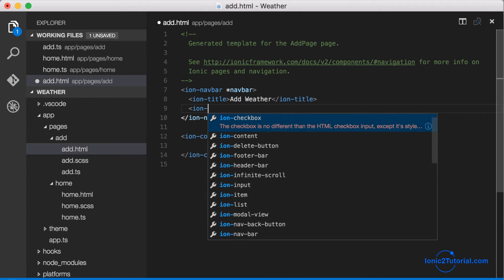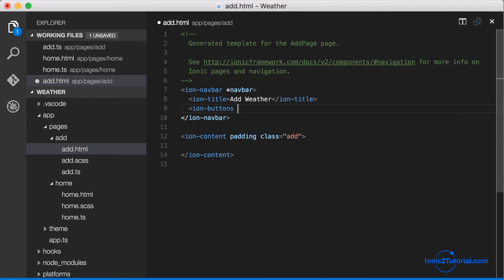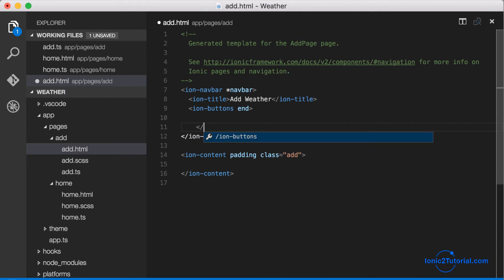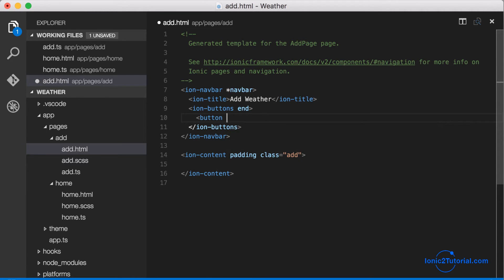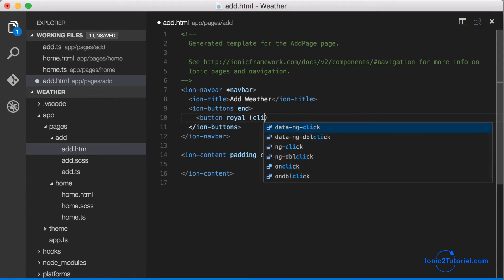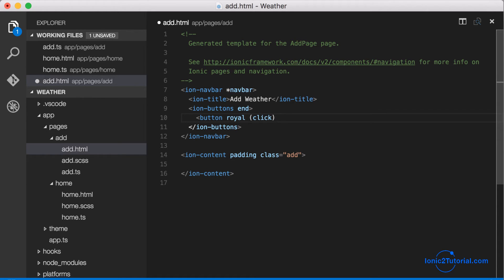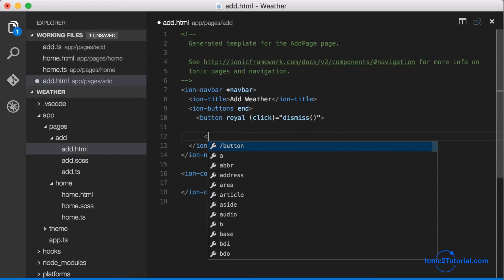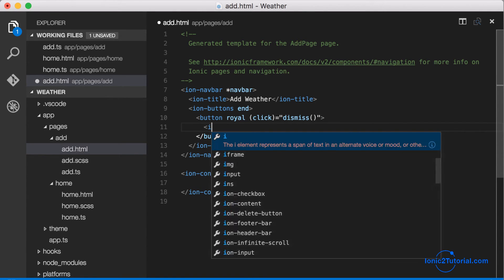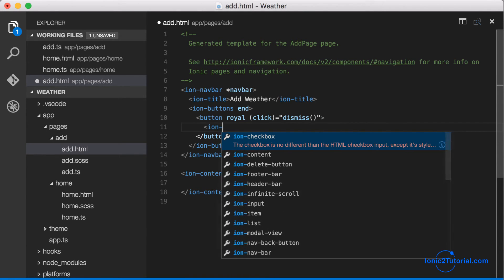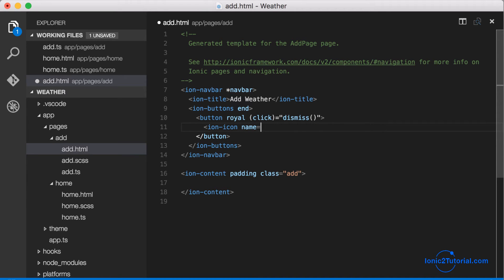This time the button will close the modal. So we'll give it the end attribute so it'll be on the opposite side as the start one that we use to open it, and give it the click event handler to dismiss the modal, and give the button name and icon this time to indicate that it'll close.